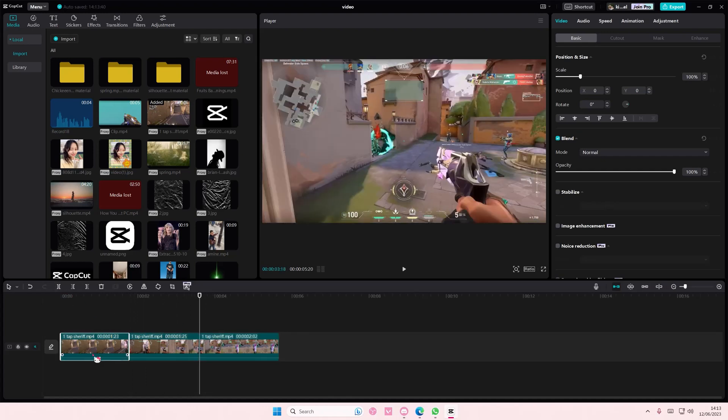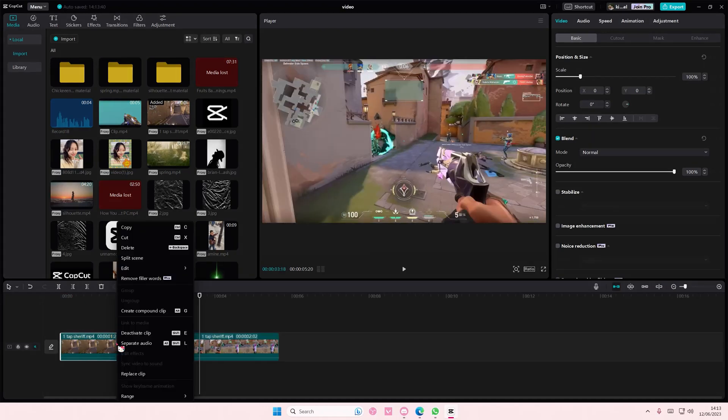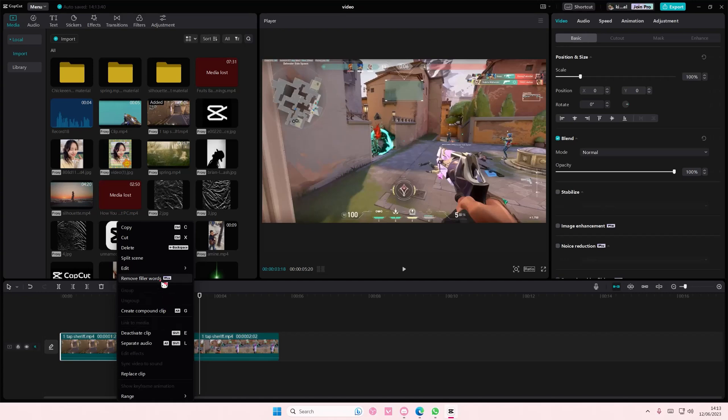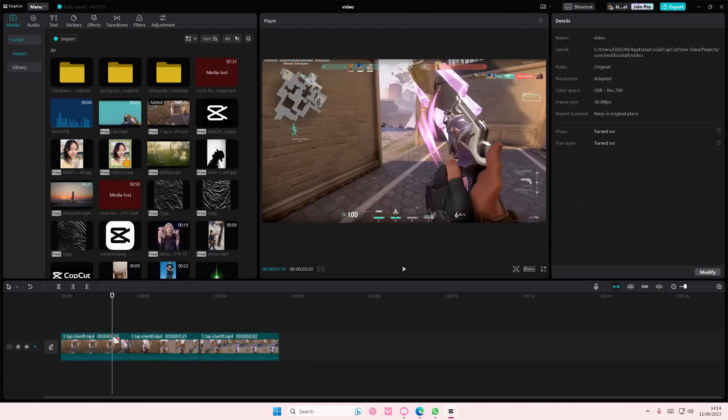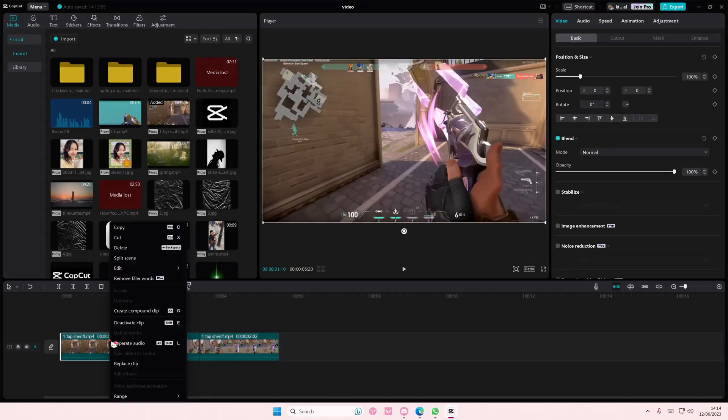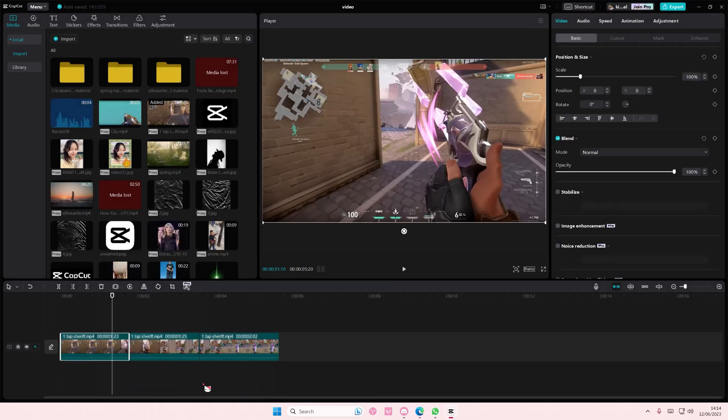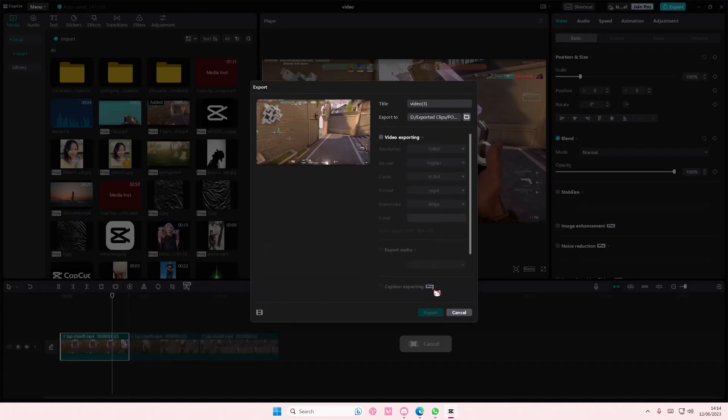And then you are going to select the... where is it? Trying to find where... hold on. Okay, select Range, and then select an area by clip, and you're just going to simply export that clip.